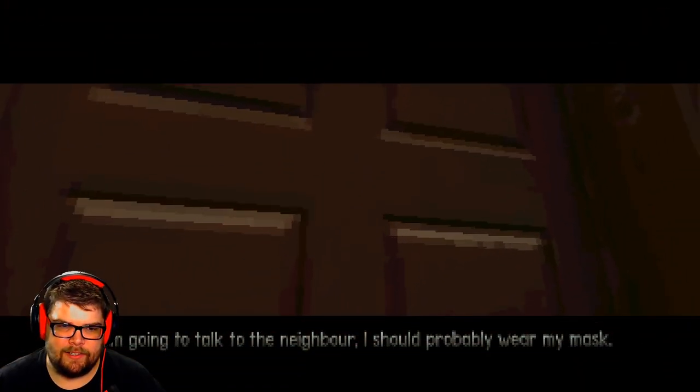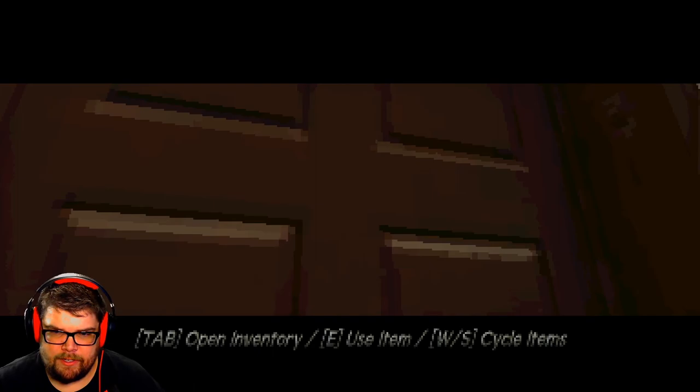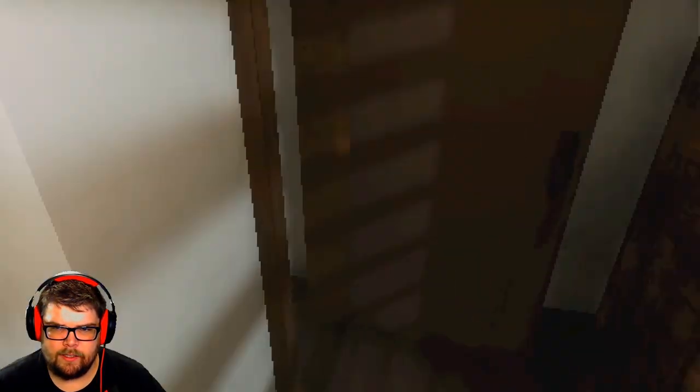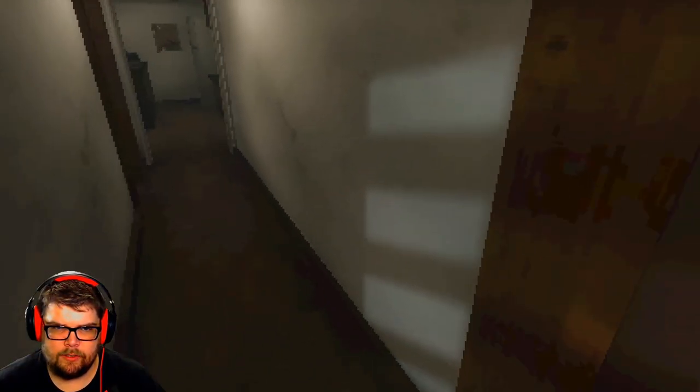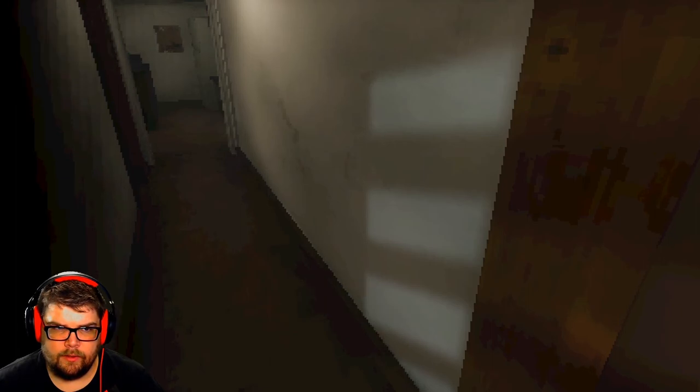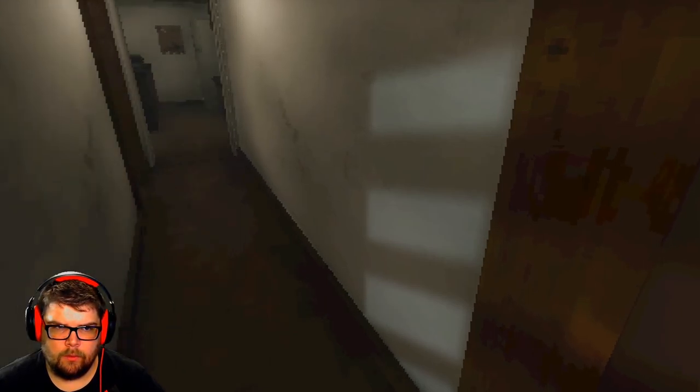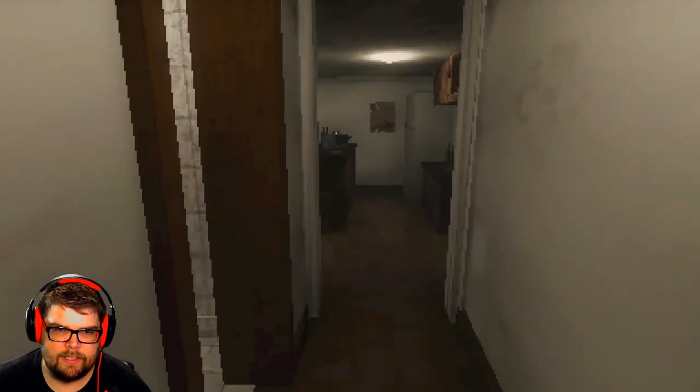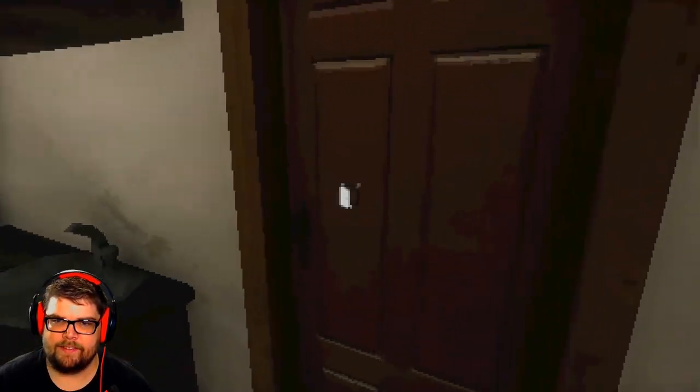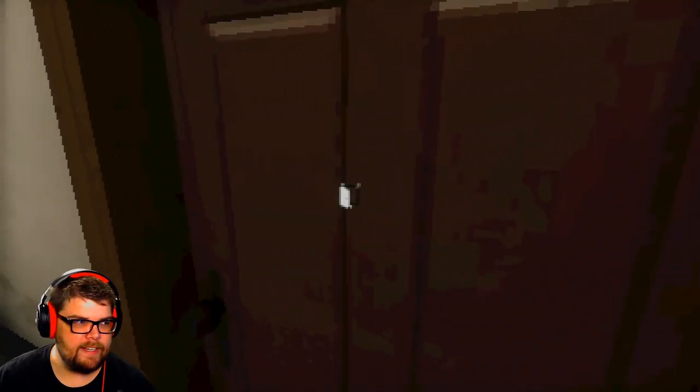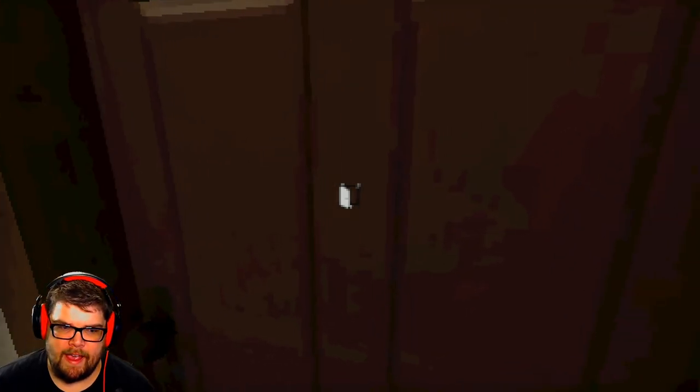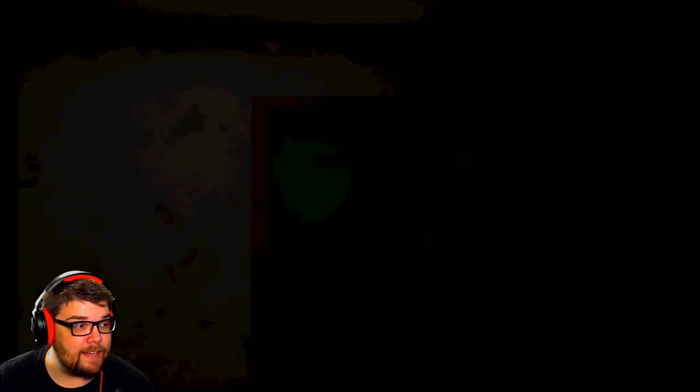I should probably wear a mask. I need to wear a mask. Yeah, I got my mask on. Let's go next door and kick the neighbor's ass. I'm gonna kick your ass. I hope you're ready for an ass whooping.